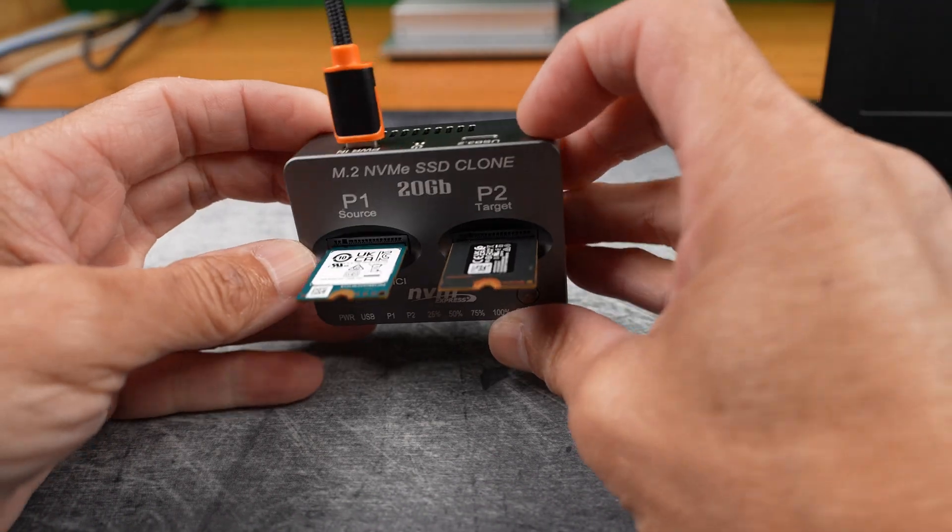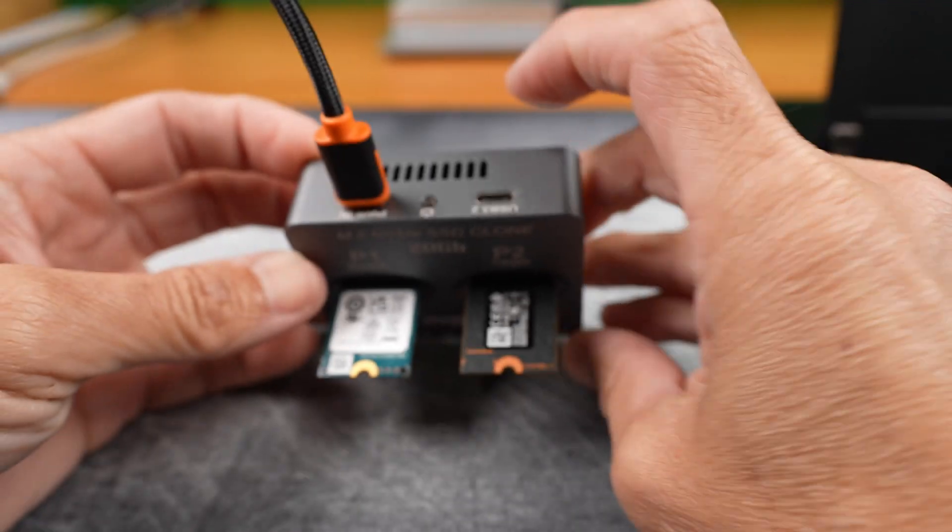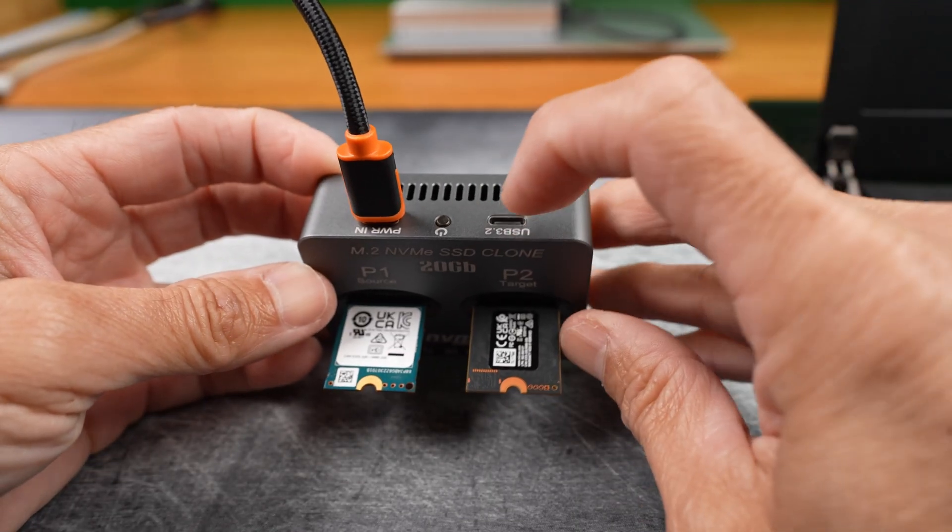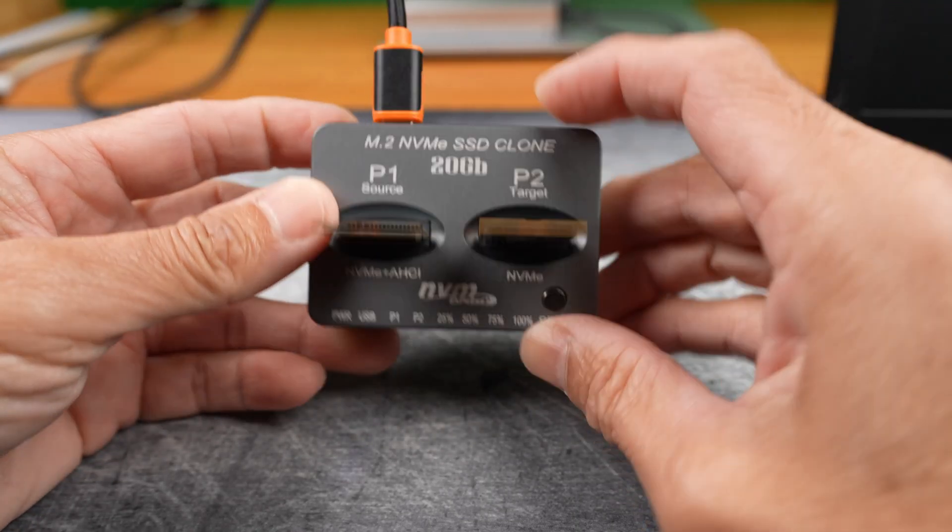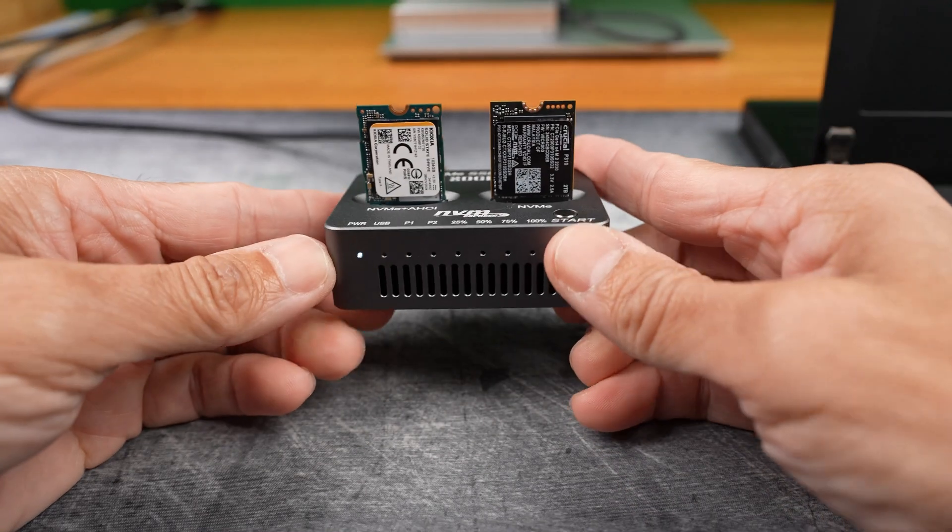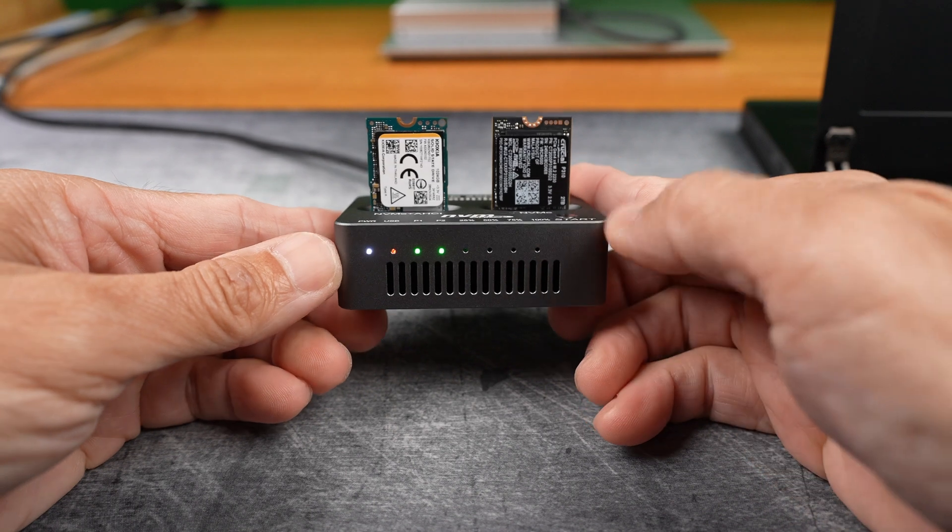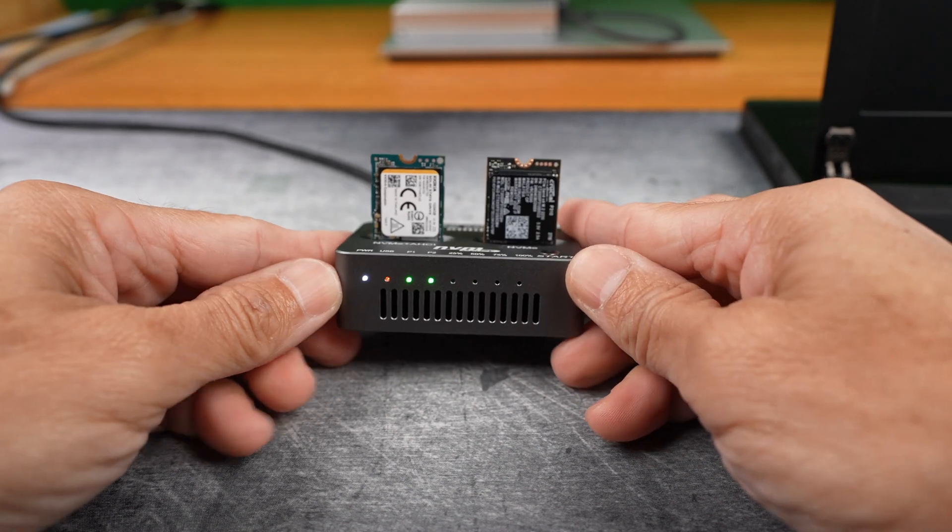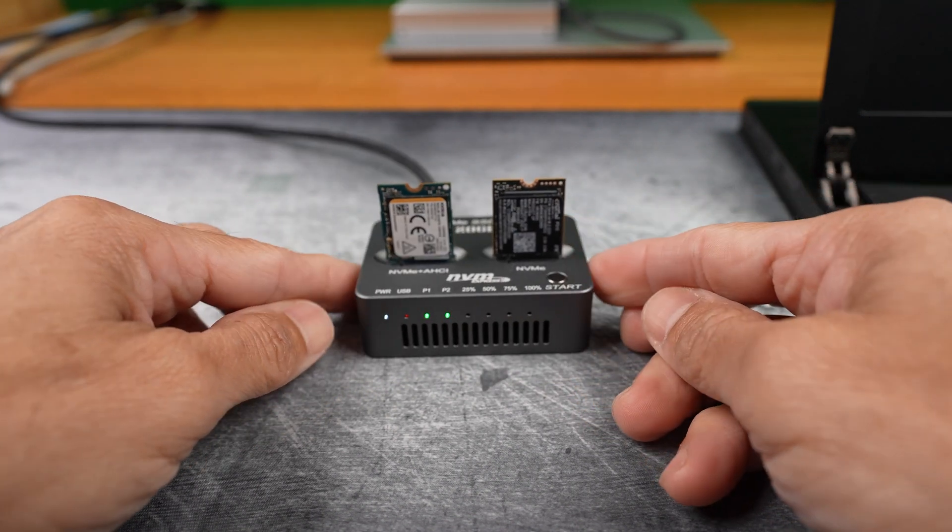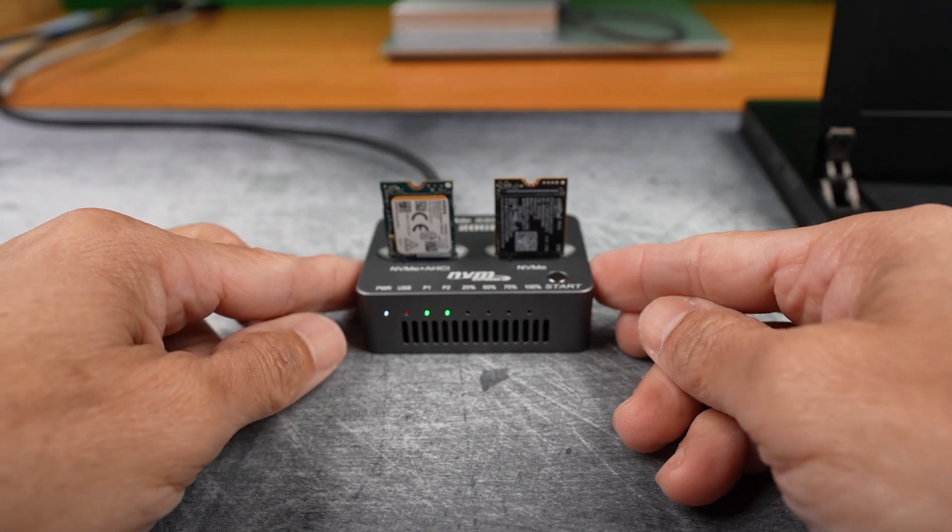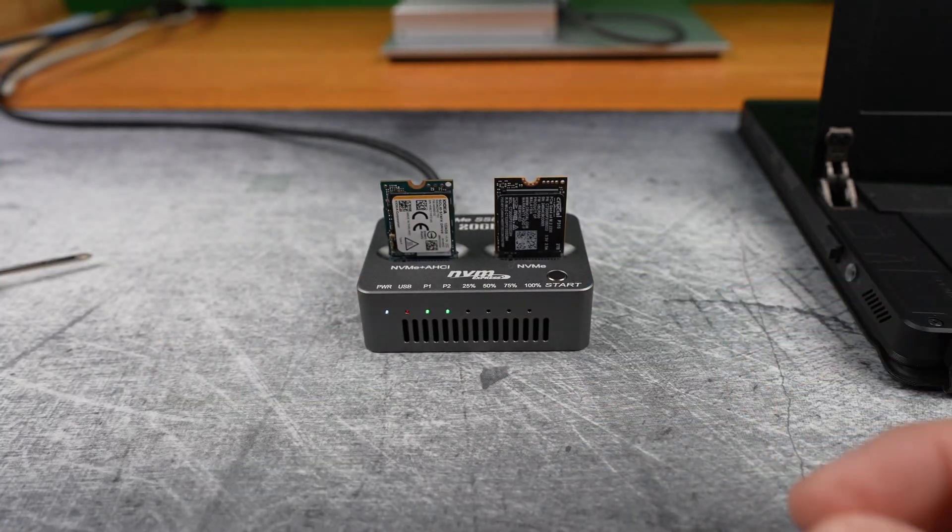Power on the dock from the back and then you see the lights on the front. White for on, red for unused USB-C port, green for the two slots being used.